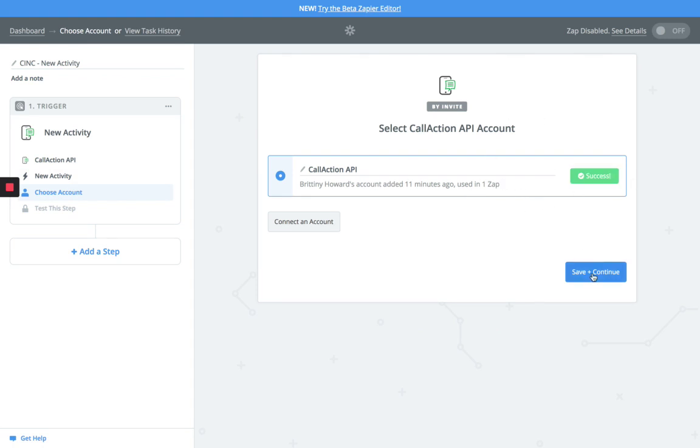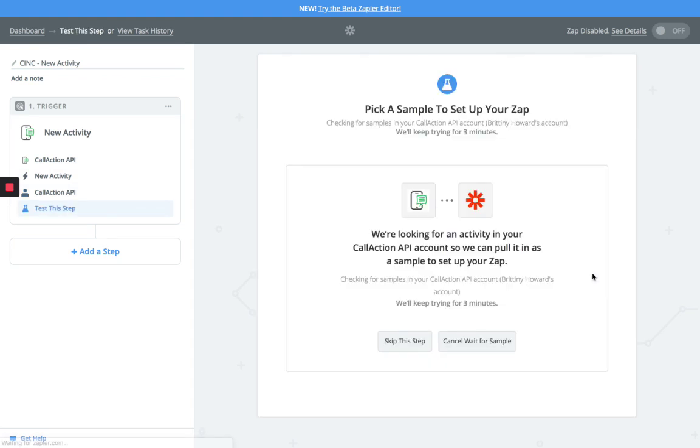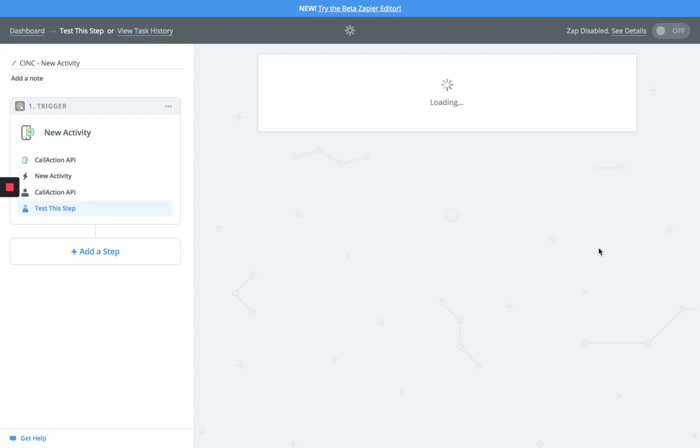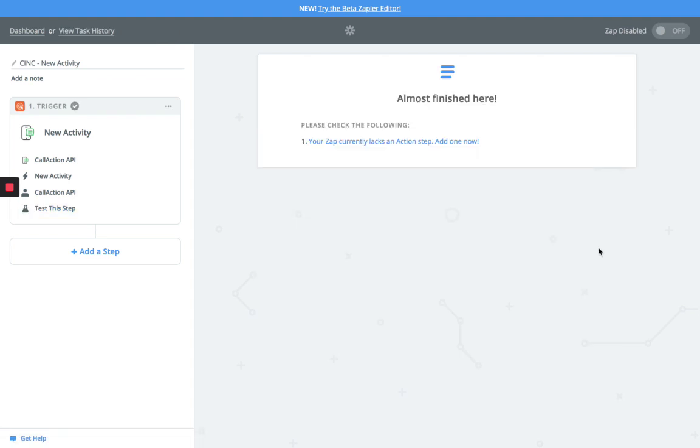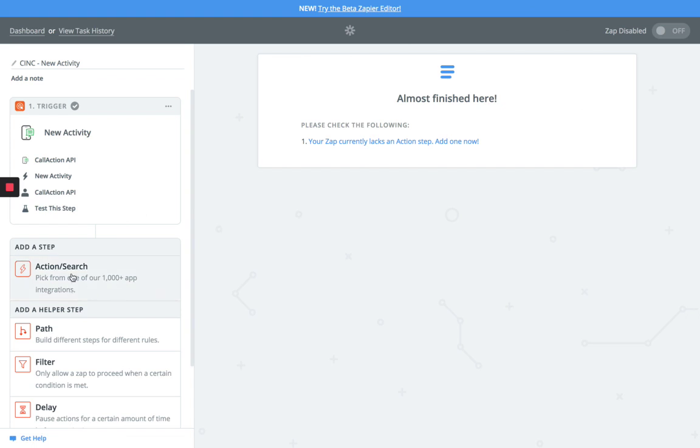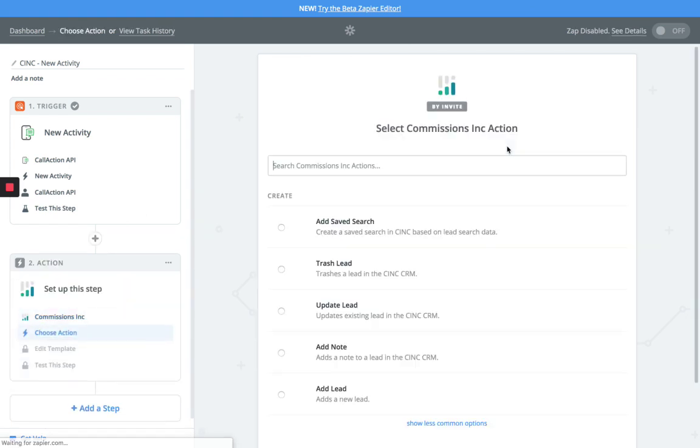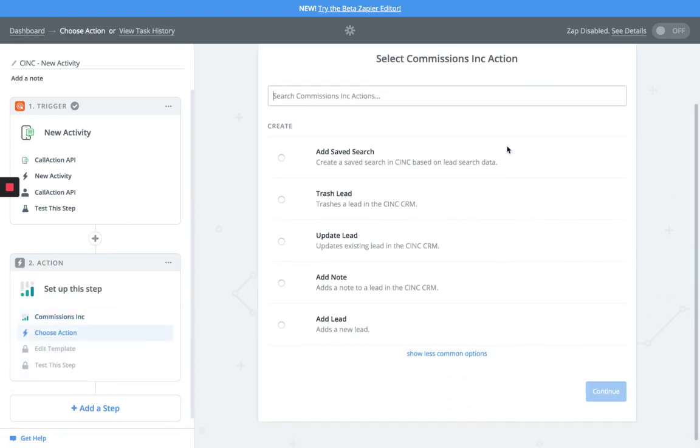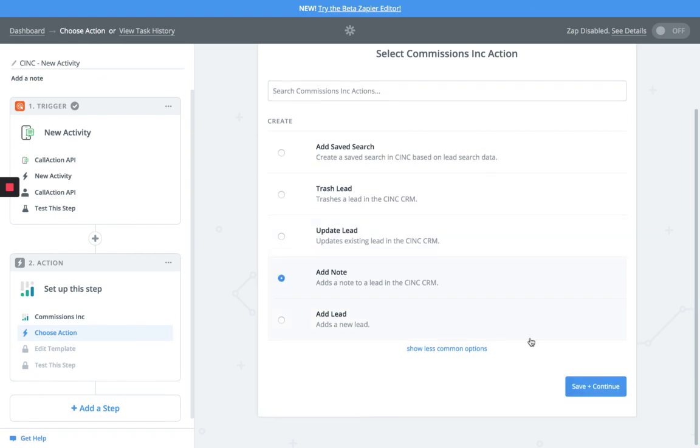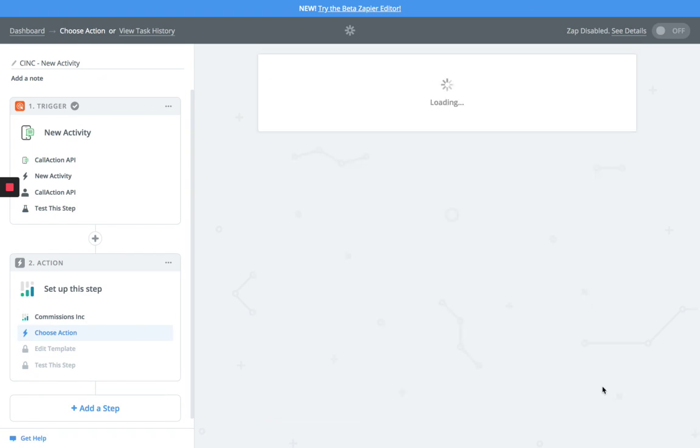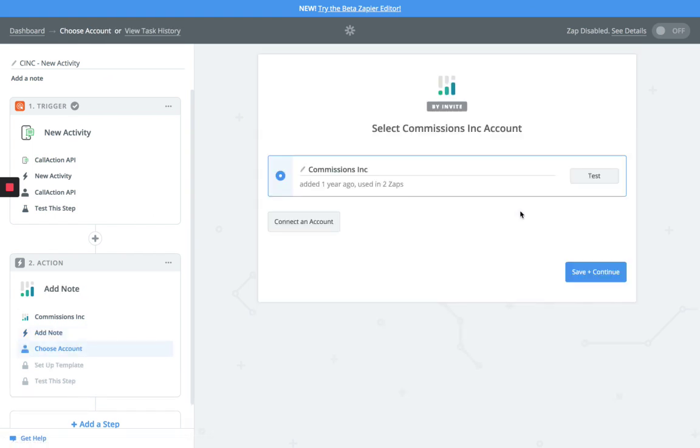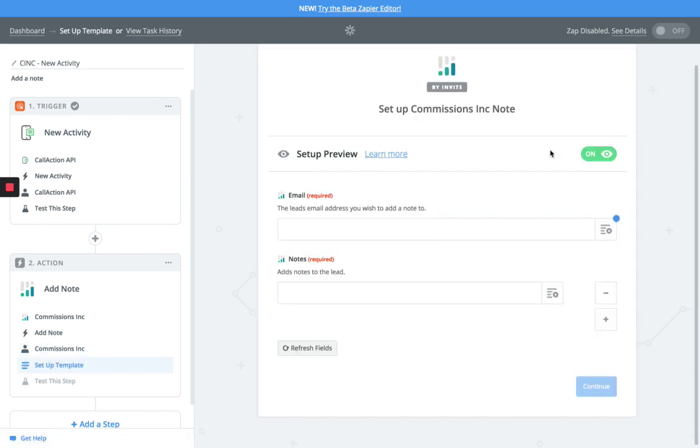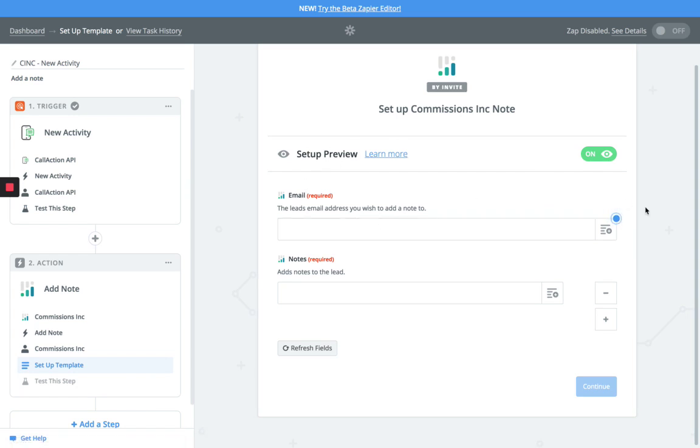Now we've connected the account. You're going to hit the next step, move to the next action, and now you're going to do it as an Add Note. You're going to connect Add Note, hit continue again. You're going to test the account, make sure we get a success here, move that forward. Now all you have to do is just two fields to map up.